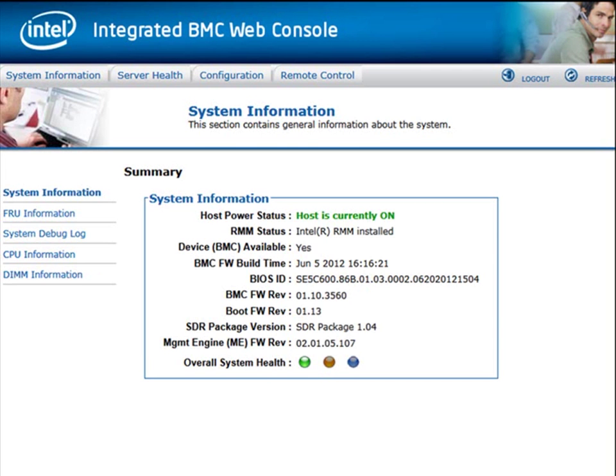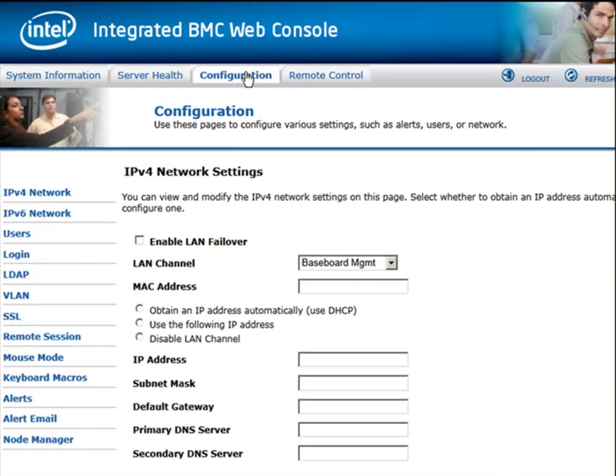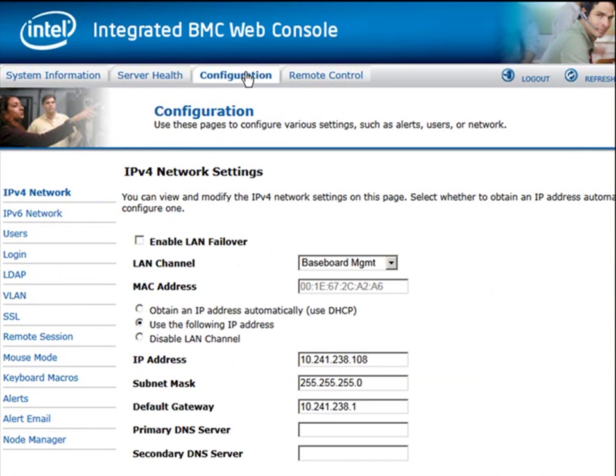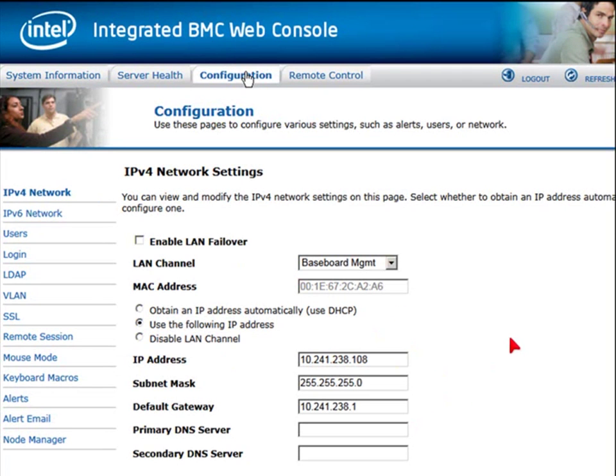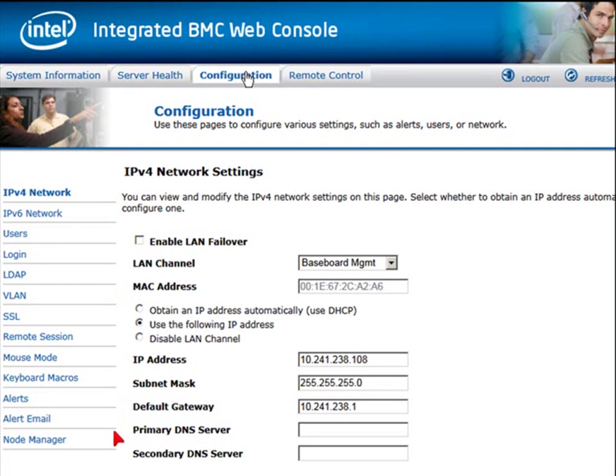We'll start by clicking on Configuration. There is the ability to configure IP address information here, though the recommendation is to use IPMITool. There's some other options here as well, but we're going to bypass those for now, because those would not be part of the general use of this console.